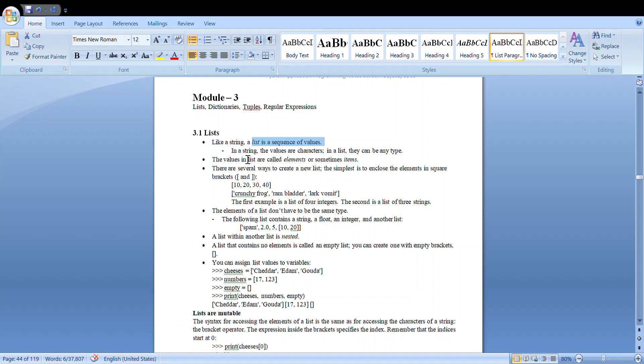Values means unlike in a string, it is not just the same type of values. In a string we used to have only characters, whereas in a list we call the items as elements or items. Here in a list it's not necessary that you have the same type of elements.